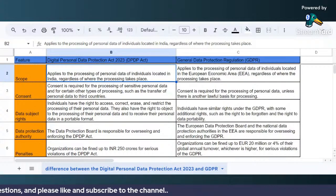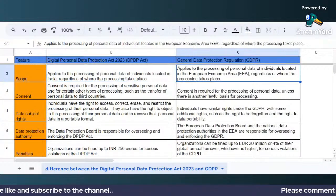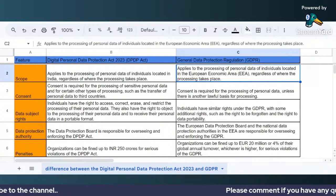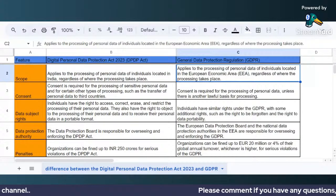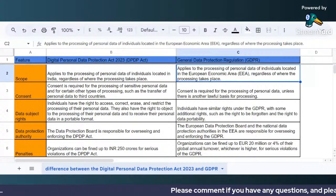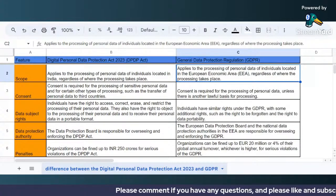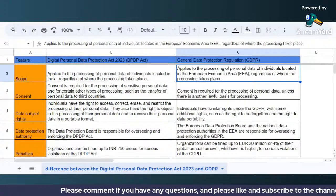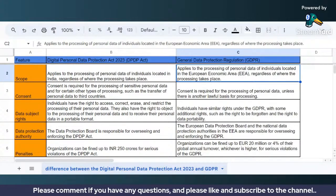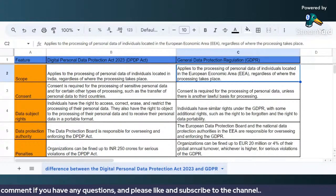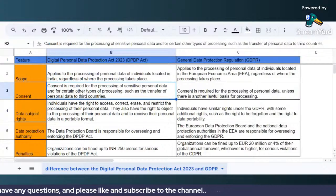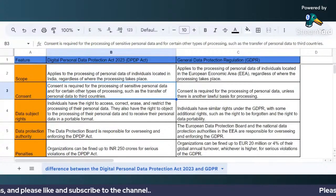Now coming to the scope under the General Data Protection Regulation — it applies to the processing of personal data of individuals located in the European Economic Area, regardless of where the processing takes place. So here you can see the difference in the geographical scope between the two acts.